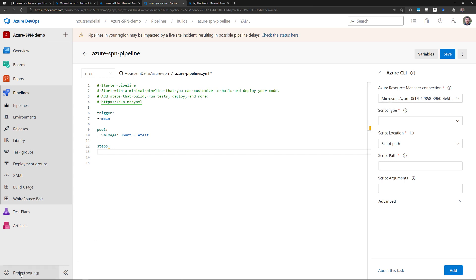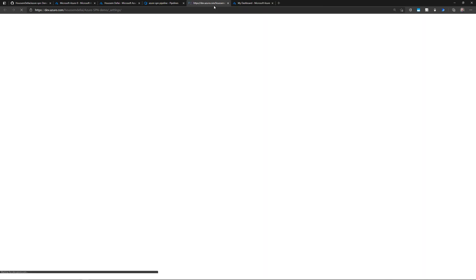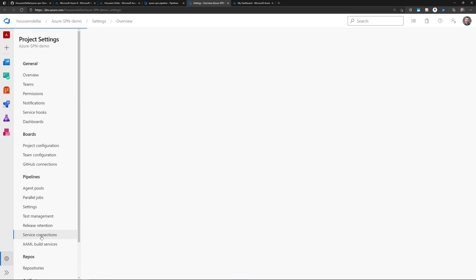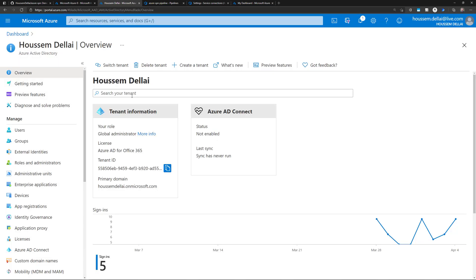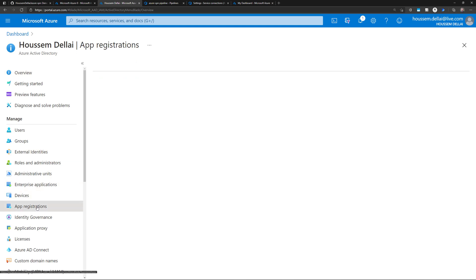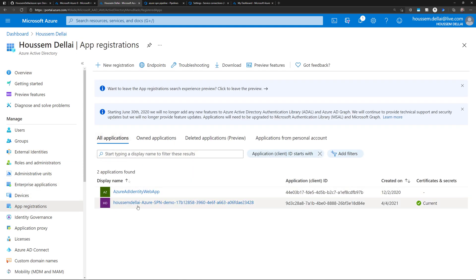That is the same thing you can achieve by going to project settings, then checking the list of service connections. There I would see one connection to my GitHub repo and another connection to my Azure subscription. Because this connection is a service principal, it is created in Azure Active Directory as an app registration. If I go to my Azure subscription, then Active Directory, then app registrations and select all applications, I should see one with the same name as my Azure DevOps project — Azure SPN demo — with the same app ID created by Azure DevOps itself.